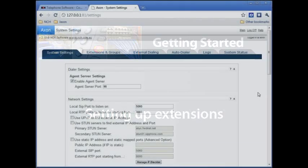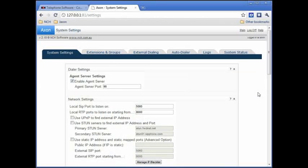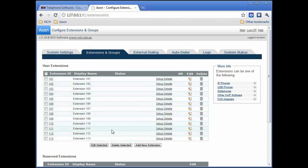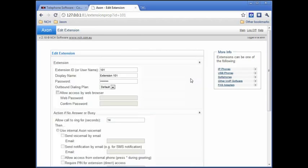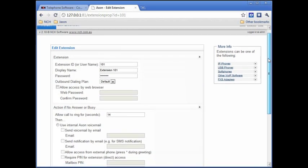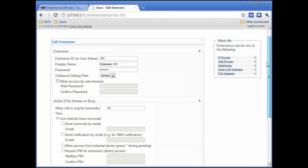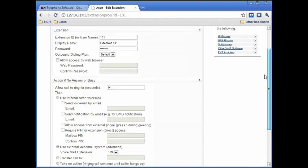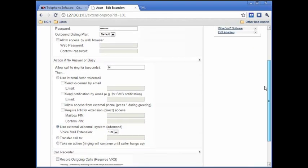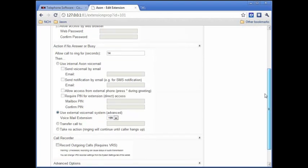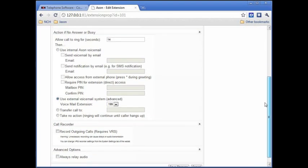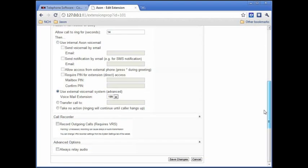You're now ready to set up extension properties. To do this, click on the extensions and groups tab. At the top under user extensions, you'll see a list of all user extensions you asked Axon to set up. To configure user extensions, click on an extension's edit button. You can configure options such as allowing an extension's user access to the Axon web interface, assigning an extension to an outbound dialing plan, setting up their voicemail or call forwarding properties, or call recording.